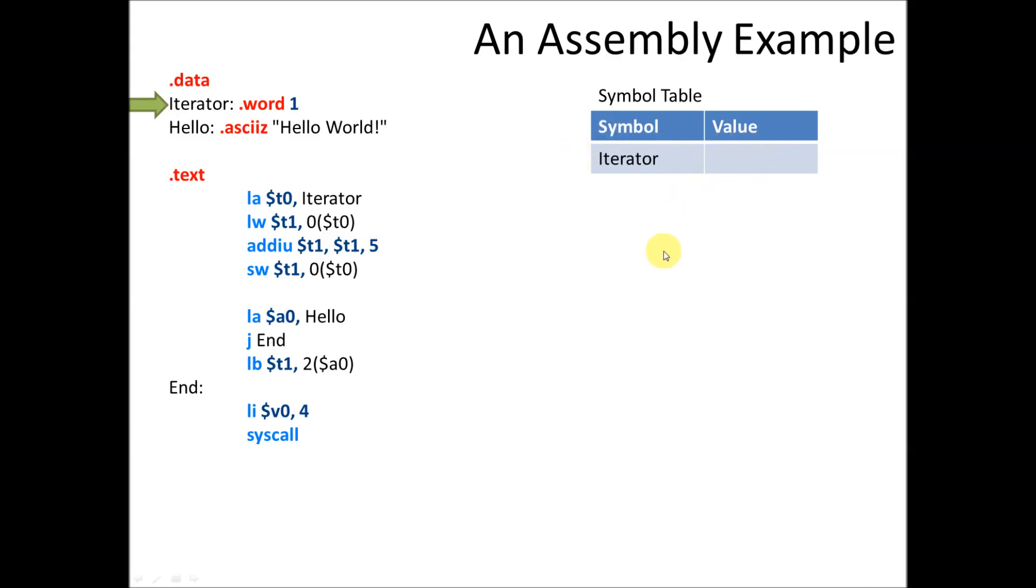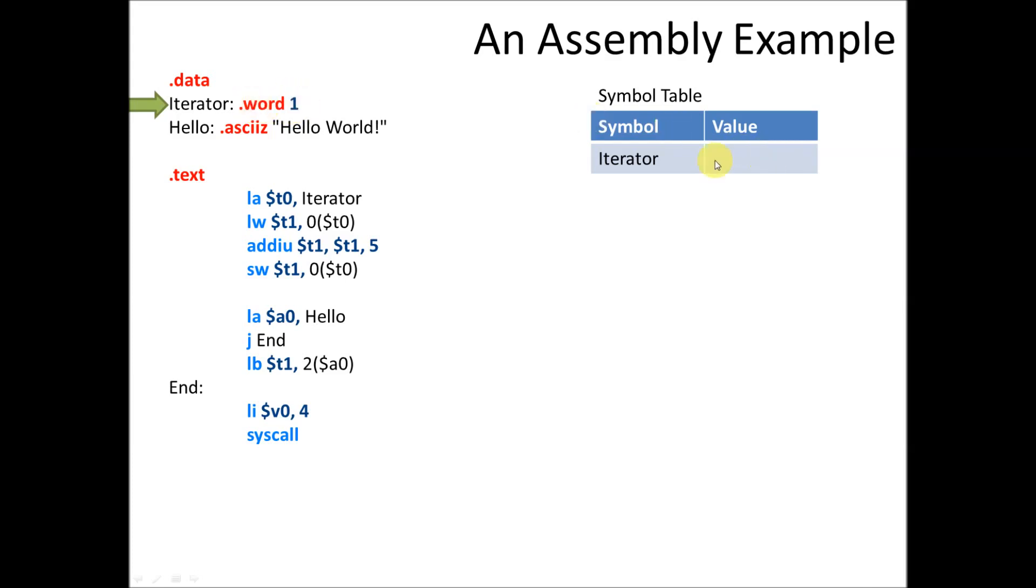Then it goes to the first thing and discovers that it's a new symbol. We're defining this symbol for the first time. And what it does is it says, okay, here's the name of the symbol, then how big the symbol is. In this case, it's a word, which means it's four bytes. And then what the initial value of that symbol is. So the value here is not actually the data that it holds. It's the translation of where this is in memory.